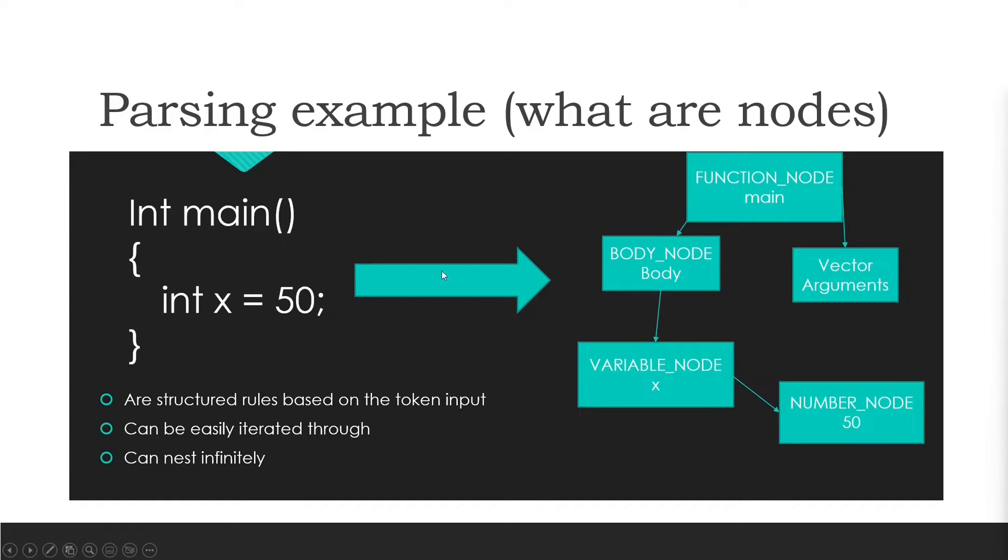So this is what parsing is. It takes a complicated input and it breaks it down into a tree that we can just follow, a bit like a linked list if you will, apart from you can have many different types of nodes.